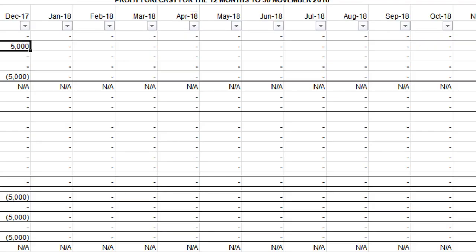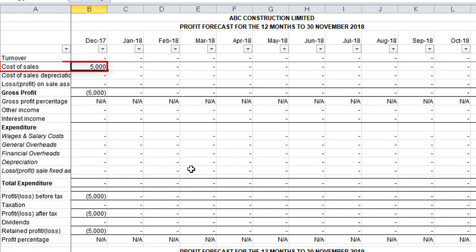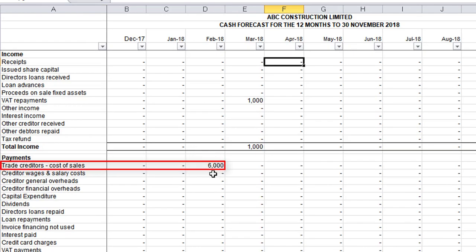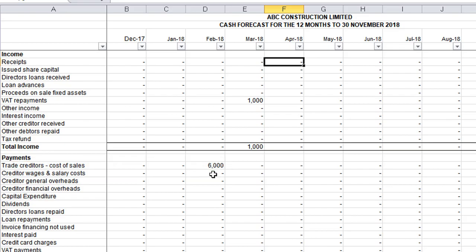Now if I look at the profit and loss account, the five thousand pounds hasn't changed, which you'd expect, because that's on the profit and loss and will be net of sales tax or VAT. If I pop across to the cash flow forecast, the amount that's been paid out is now showing as six thousand pounds, because it's added the VAT. So not only does it take into account the timing of when you pay that supplier, but it also accounts for how much you are paying inclusive of value added tax or sales tax.